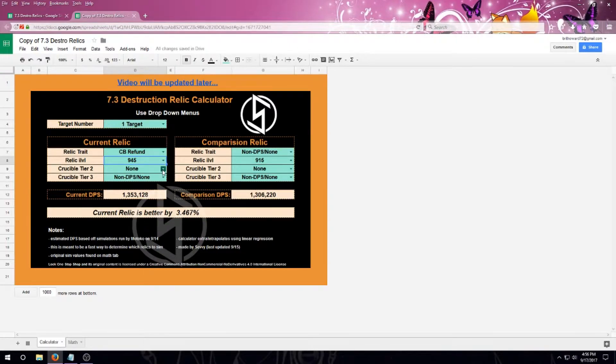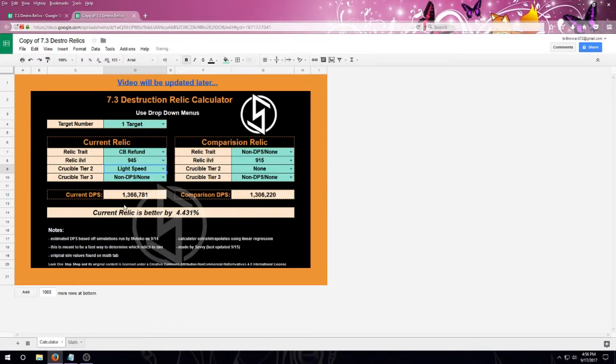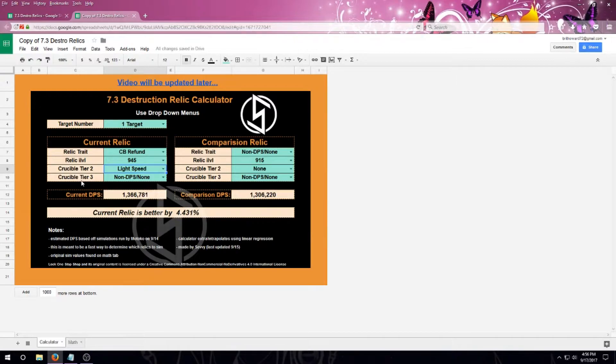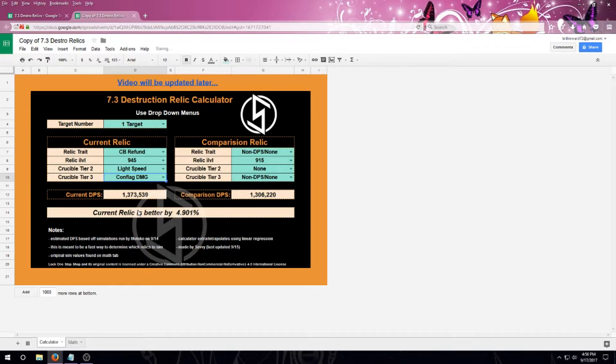If this crucible tier two affix is not unlocked, or if you have a non-DPS affix, then just select none. I'm going to do the same thing with tier three. Again, if it's not unlocked, or if you have a non-DPS affix, select non-DPS slash none.